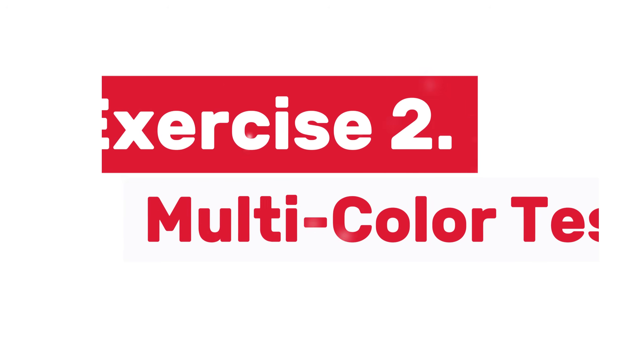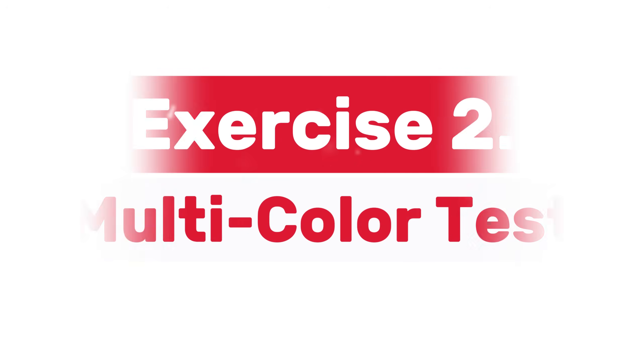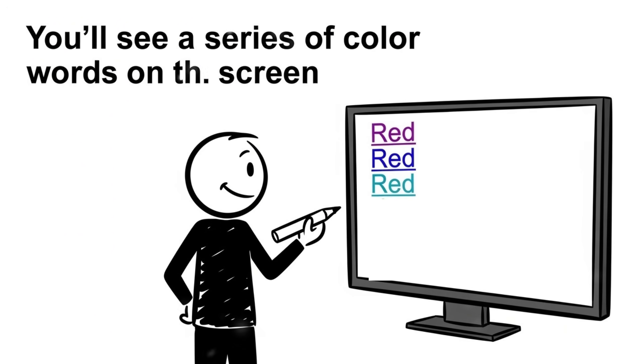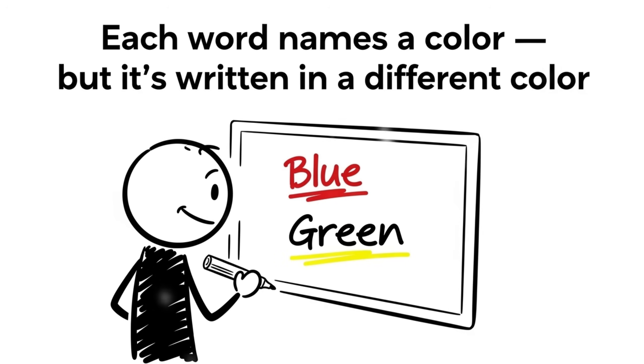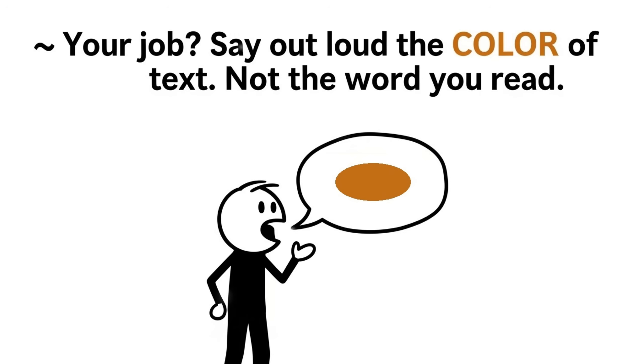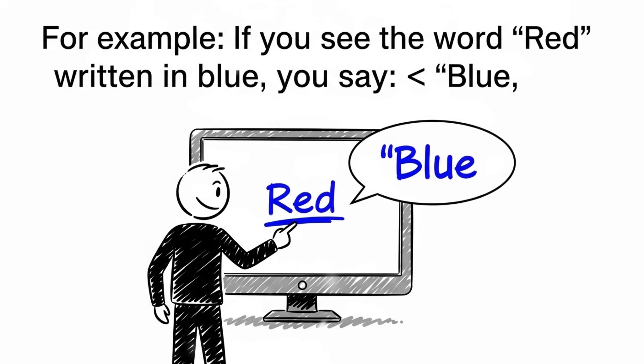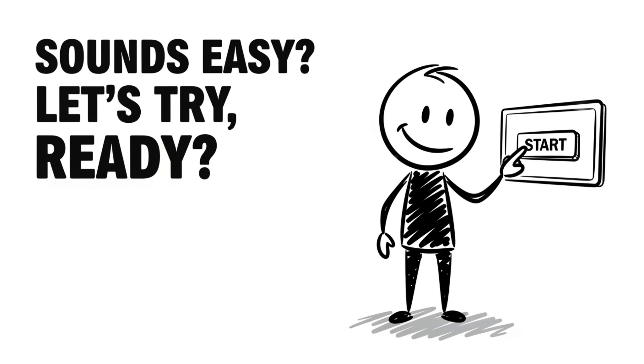Exercise 2, Multicolor Test. This one's deceptively simple, but powerful. You'll see a series of color words on screen. Each word names a color, but it's written in a different color. Your job? Say out loud the color of the text, not the word you read. For example, if you see the word red written in blue, you say blue. Sounds easy? Let's try.